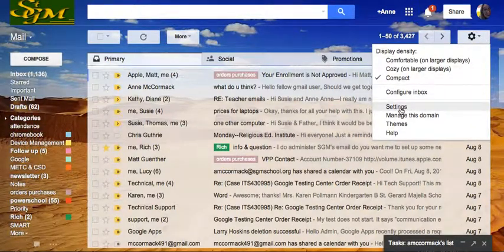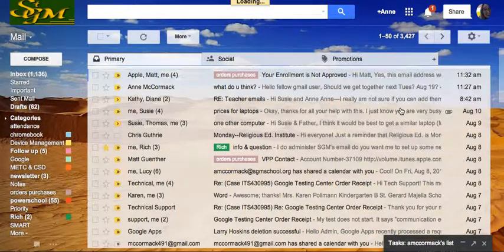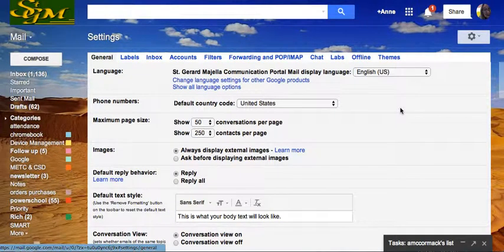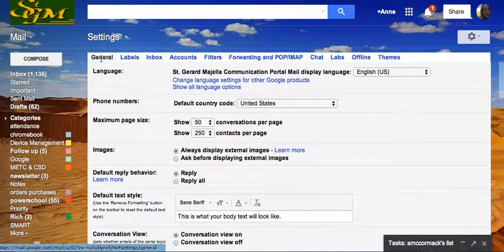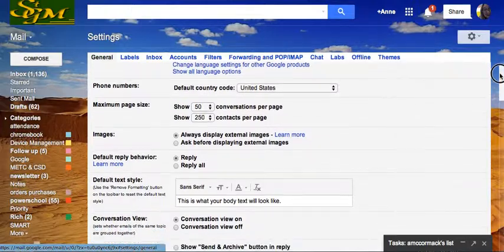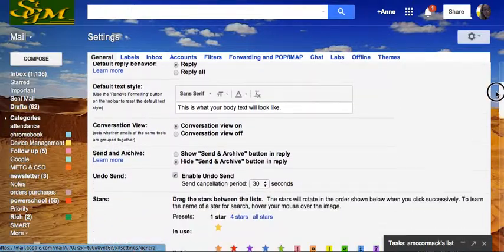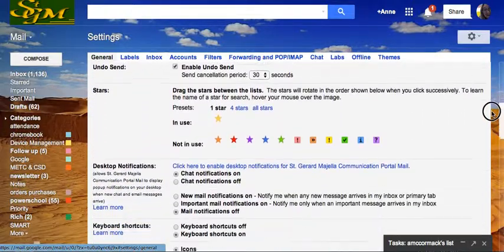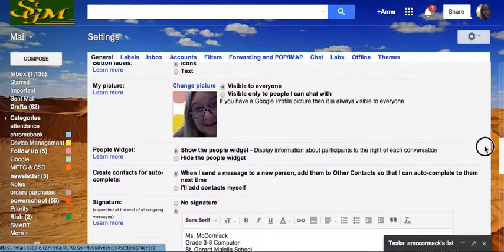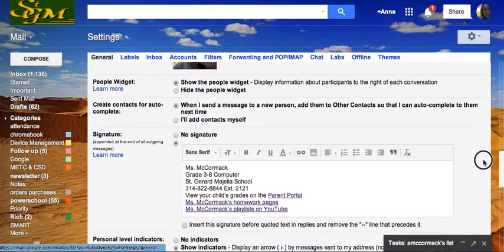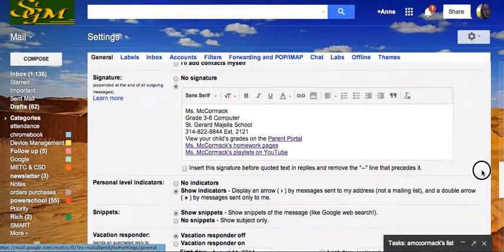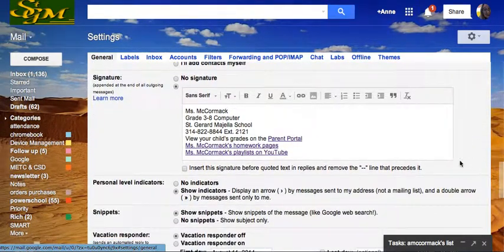I'm going to come down and choose Settings. The first part that opens is General, and that's where the signature options are. So I'm going to go down here to signature.